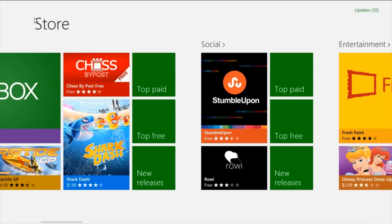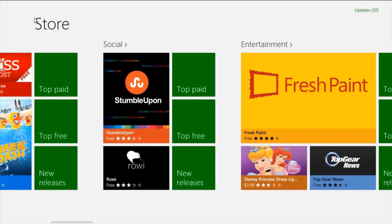Then we have the social apps. Social apps allow you to interact with friends and family. A very important app here is StumbleUpon. Most of you will know that this has been available for Android and Apple but not for Windows. So StumbleUpon on Windows tablets as well as notebooks and PCs is very good.